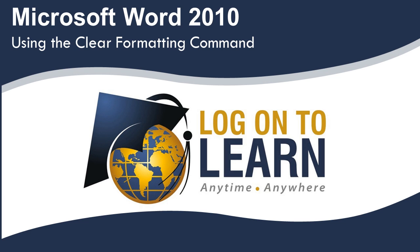Microsoft Word 2010 Using the Clear Formatting Command. You may find that certain files you create, or that you receive from other people, have different formatting than you wish. If you want to remove the formatting from certain parts of a document or from the whole document, there is an easy way to accomplish this.